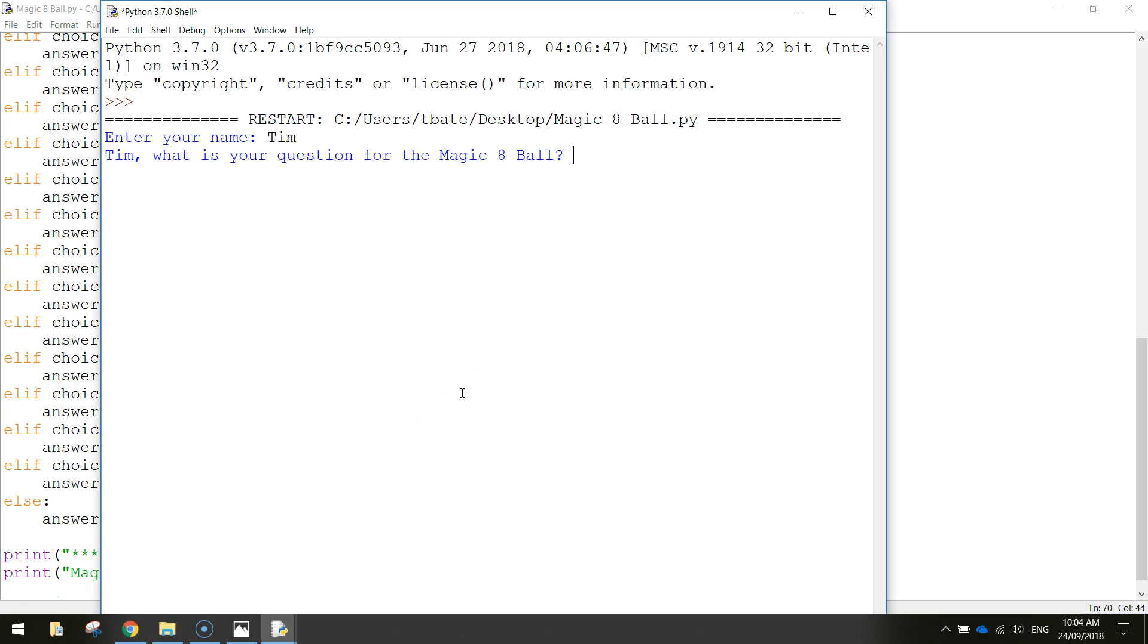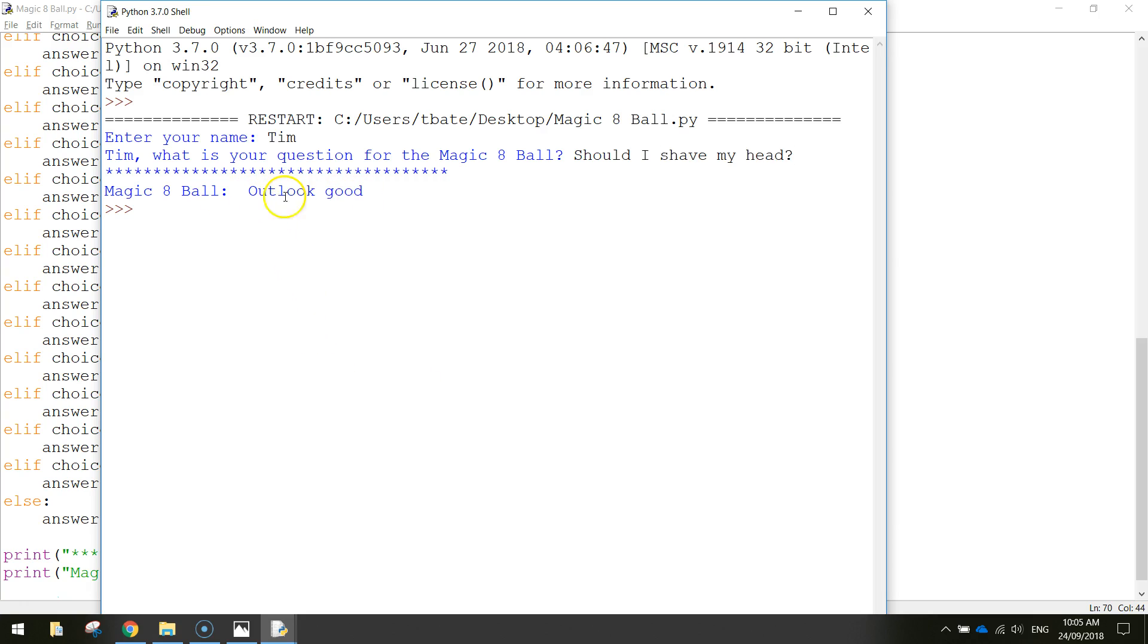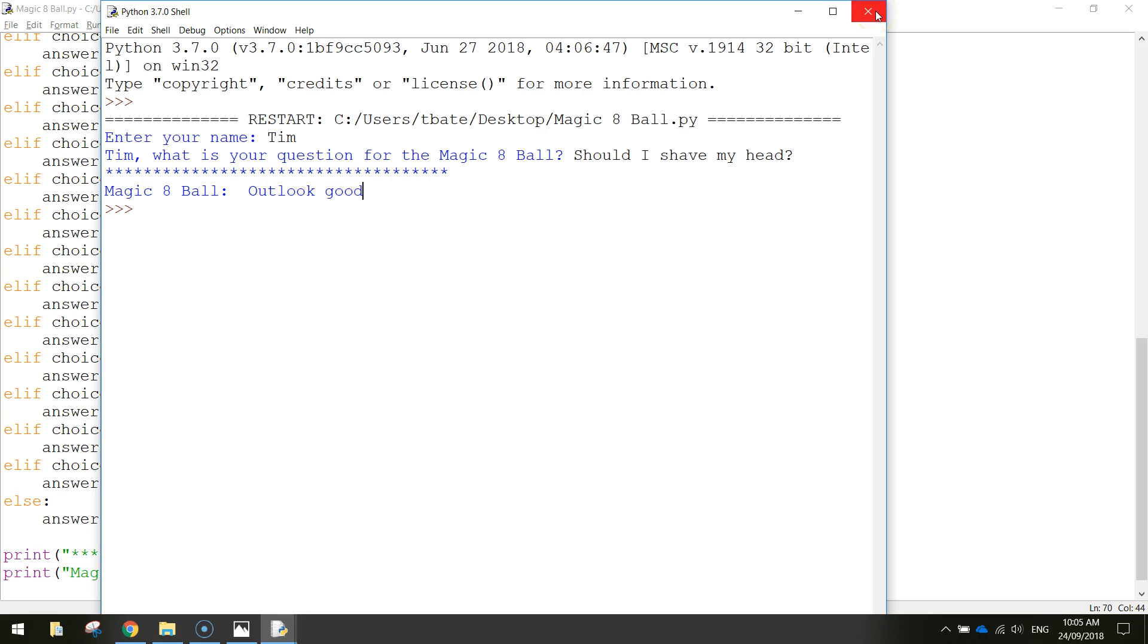Let's see what it does. Tim, should I shave my head? Magic eight ball says outlook is good. And these are the asterisks that come in now. It sort of breaks up the program a bit. Alrighty, so that is looking pretty sweet.